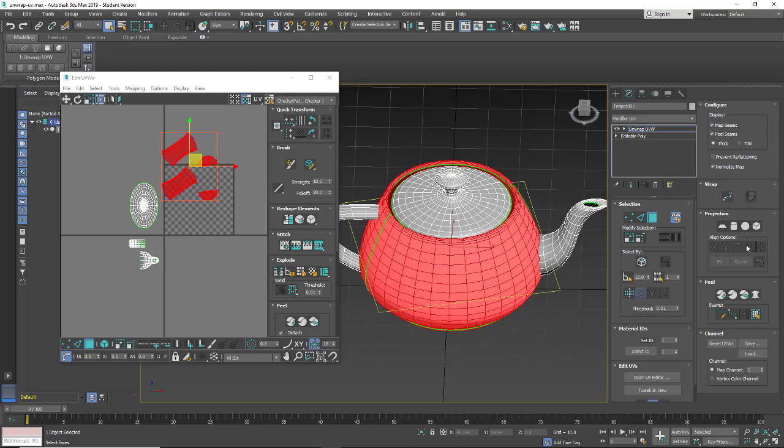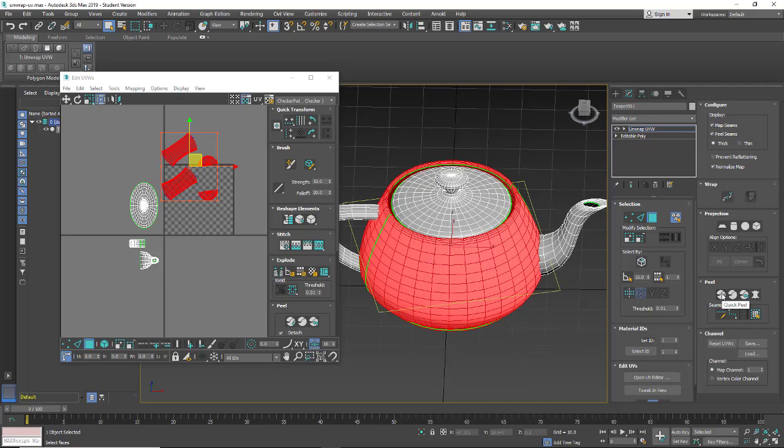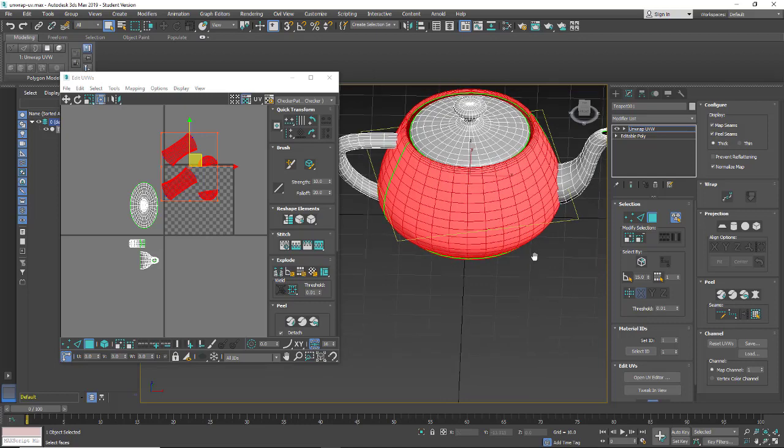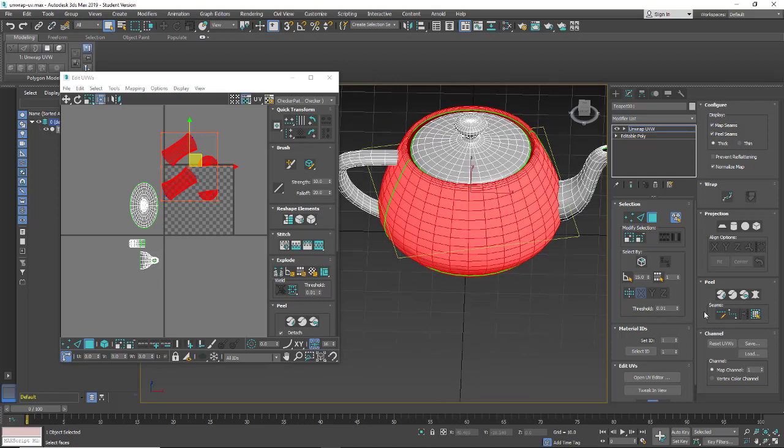If you can't get it to align properly, sometimes you'll have the actual gizmo at a weird angle. Sometimes you need to change your X, Y, or Z, or click center. But these are the quick peel tools that will allow you to do a peel whenever you put a seam in.